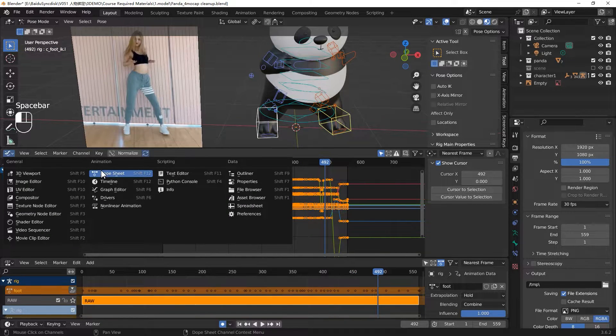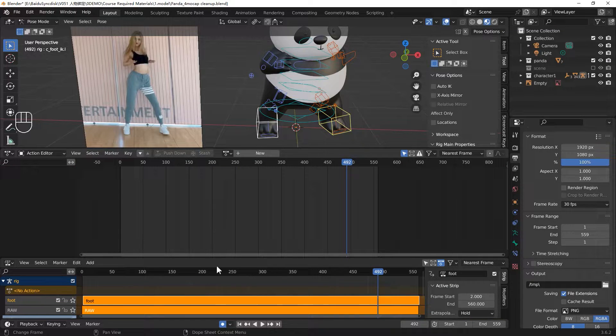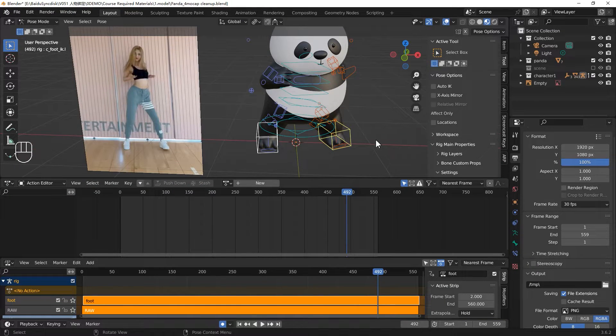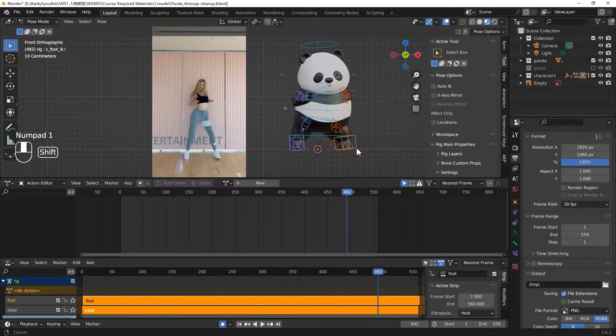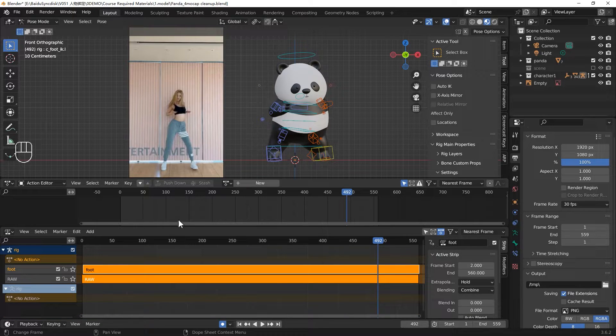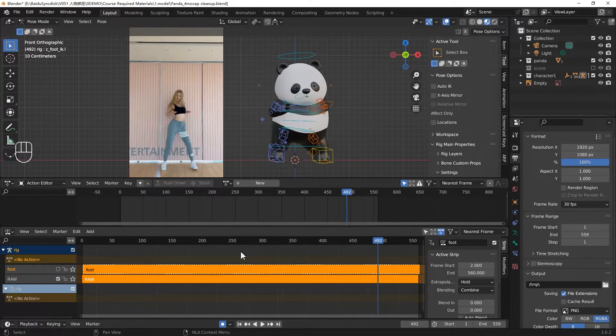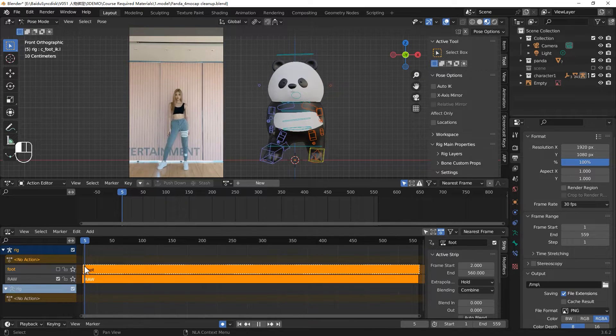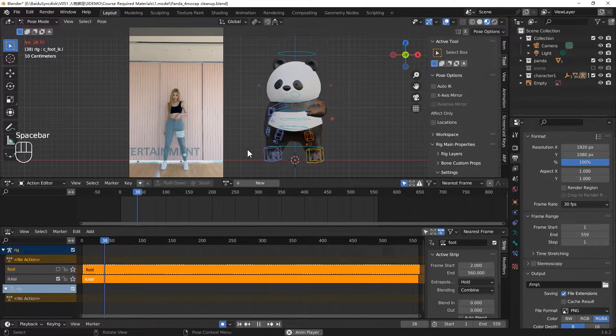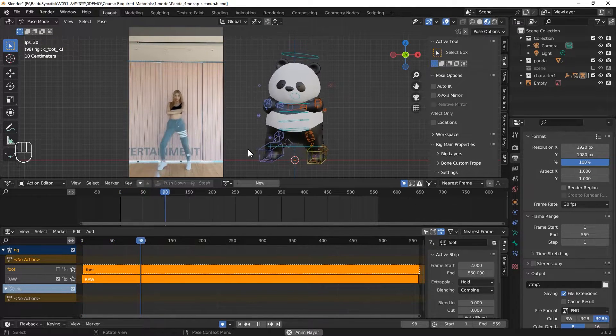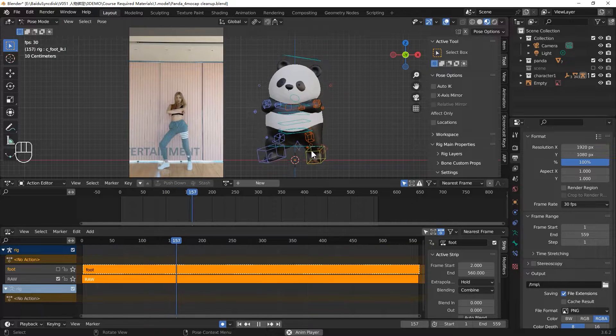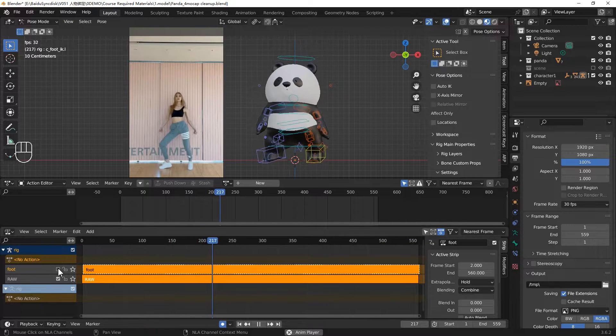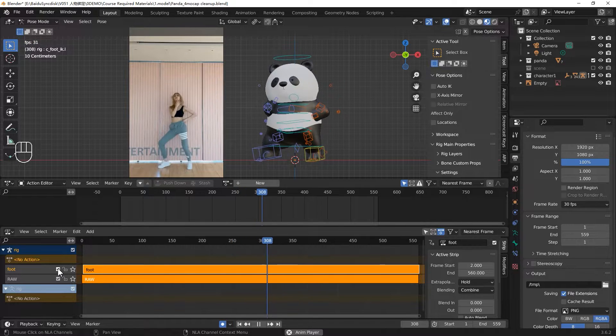Let's back to the dope sheet. Make sure you are in the action editor mode. Press push down. Now you have two actions in the NLA editors. One is the foot and one is the original one. You can uncheck the foot layer. You can play again. So this is the original animation without the foot cleanup. You can check this one. You can see the difference.